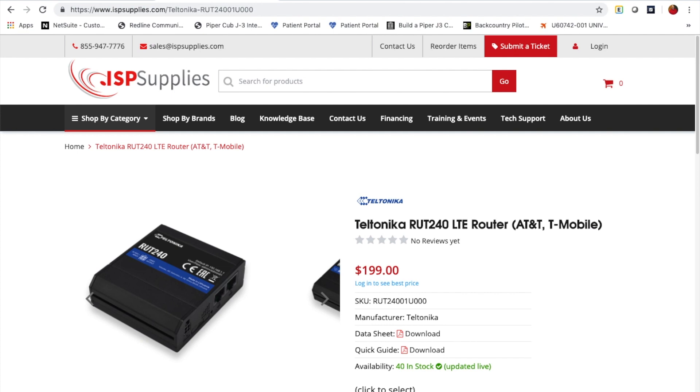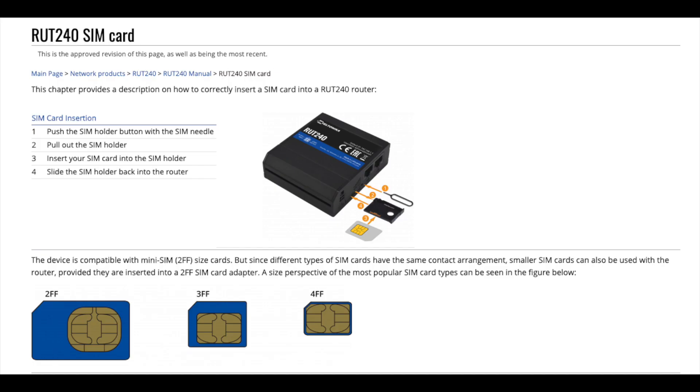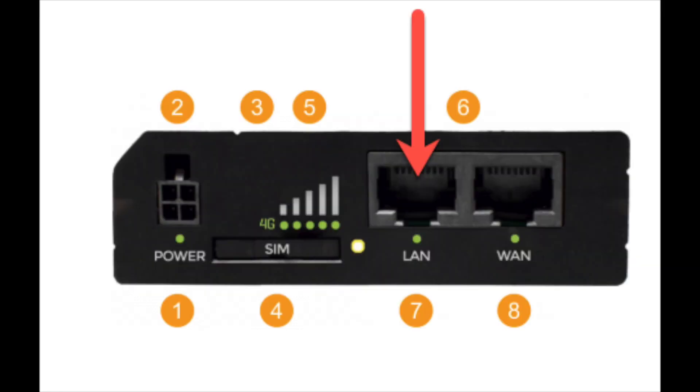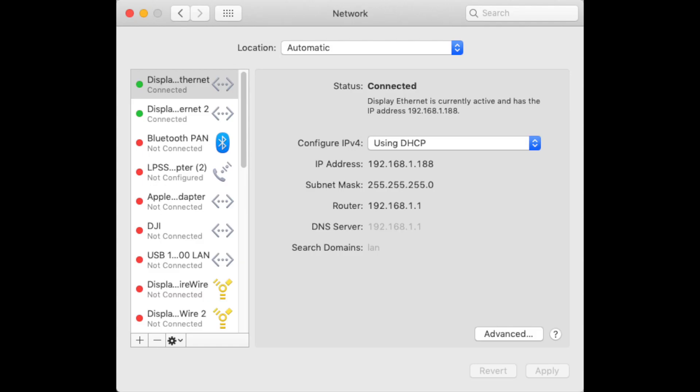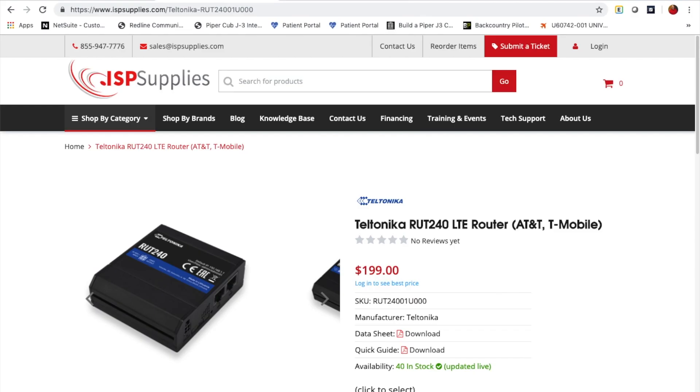So I'm going to assume that you have already connected the modem to power, you've inserted a SIM card from the provider that you're going to be using for your cellular connectivity, and that you've connected an Ethernet cable from the LAN port of the modem to your laptop, and you set your laptop to obtain an IP address automatically.